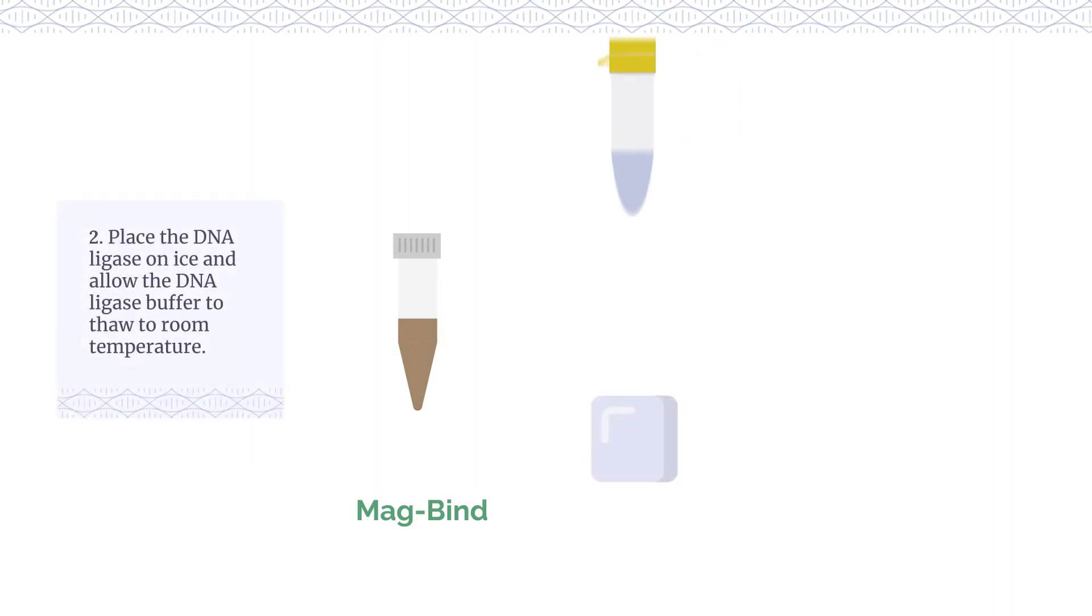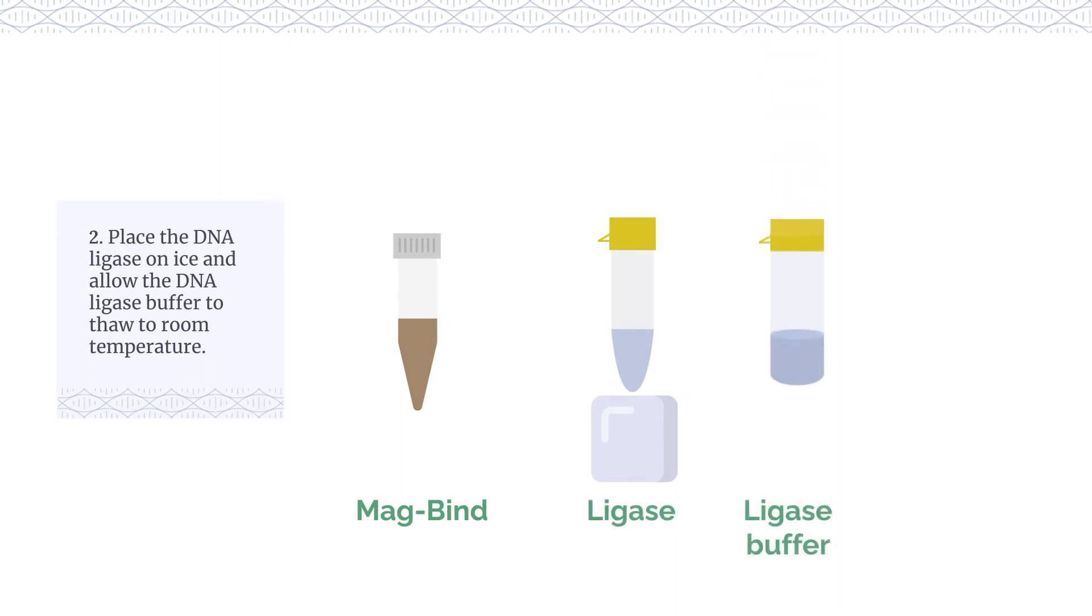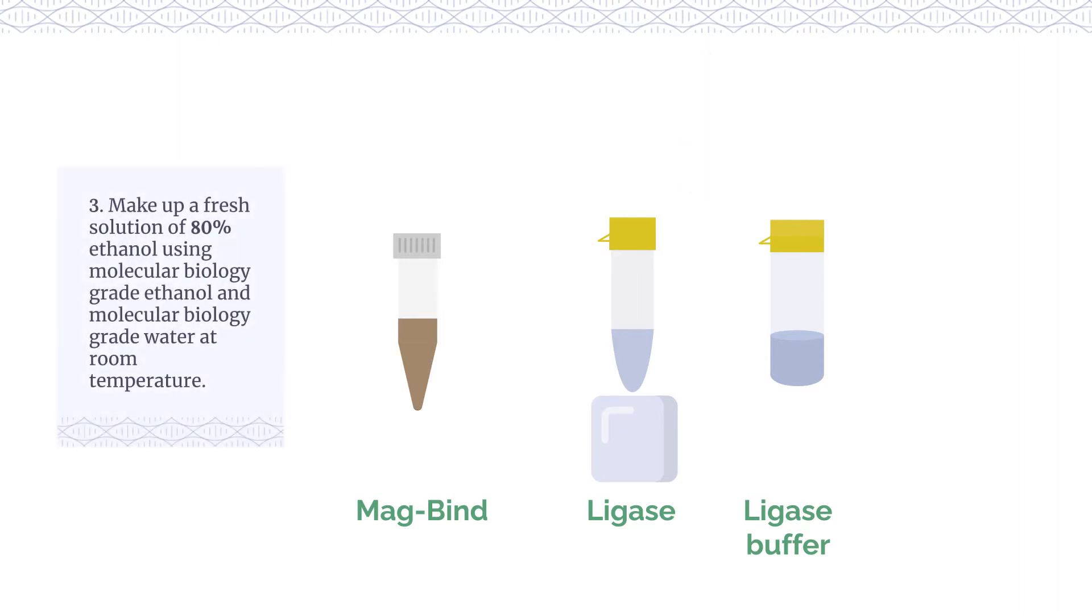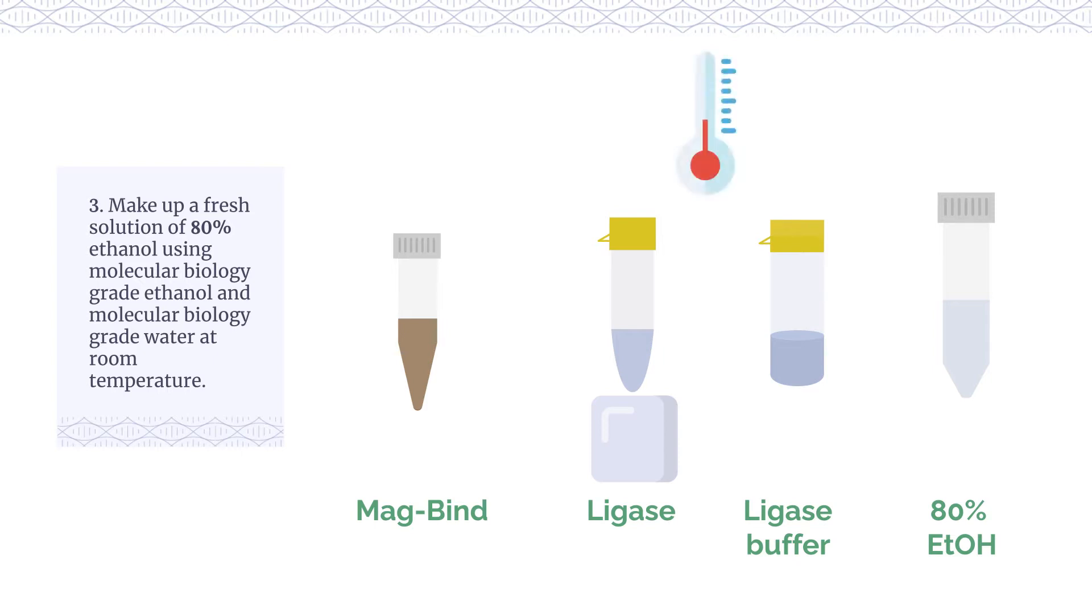Place the DNA ligase on ice and allow the DNA ligase buffer to thaw to room temperature. Make up a fresh solution of 80% ethanol using molecular biology grade ethanol and molecular biology grade water at room temperature.